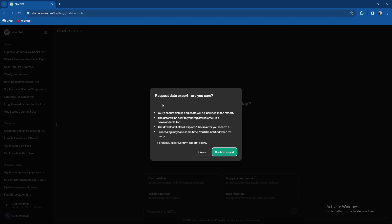The download link will expire 24 hours after you receive it and proceeding may take some time. You'll be notified when it's ready. To proceed click confirm export down below.